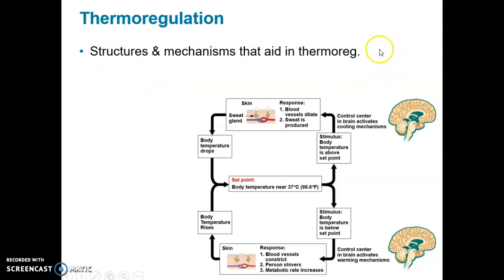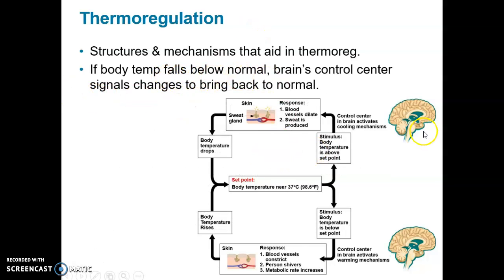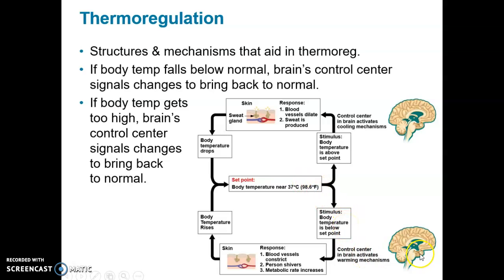There are structures and mechanisms that assist in thermal regulation, especially in endotherms. If body temperature falls below normal, the brain's control center — the hypothalamus — signals changes to bring it back to normal. If body temperature gets too high, the hypothalamus again signals changes to bring it back. When body temperature drops below the set point, the hypothalamus causes blood vessel constriction, shivering, and increased metabolic rate to raise body temperature. Once it returns to the set point, those processes are shut down — it's a negative feedback loop.